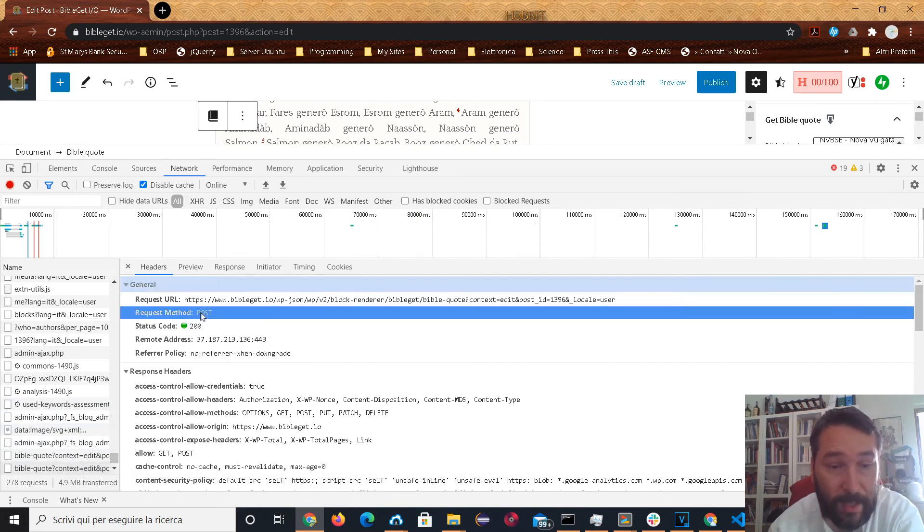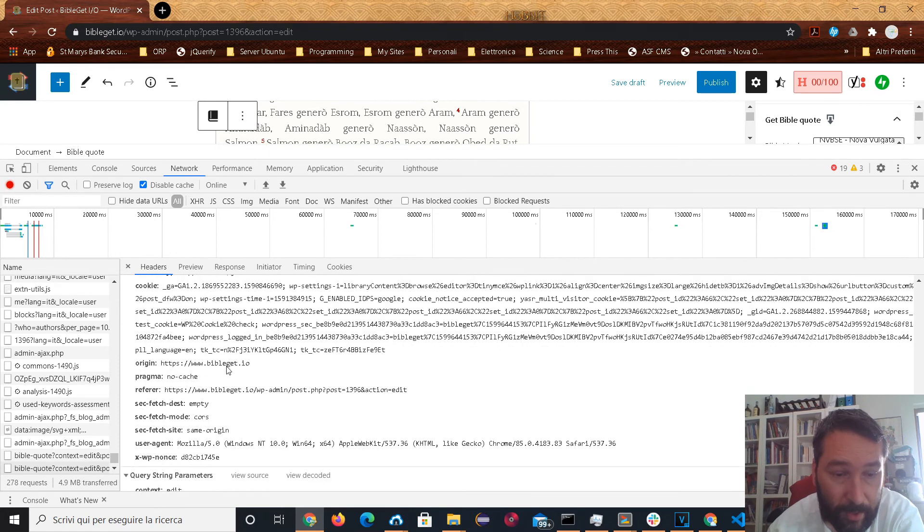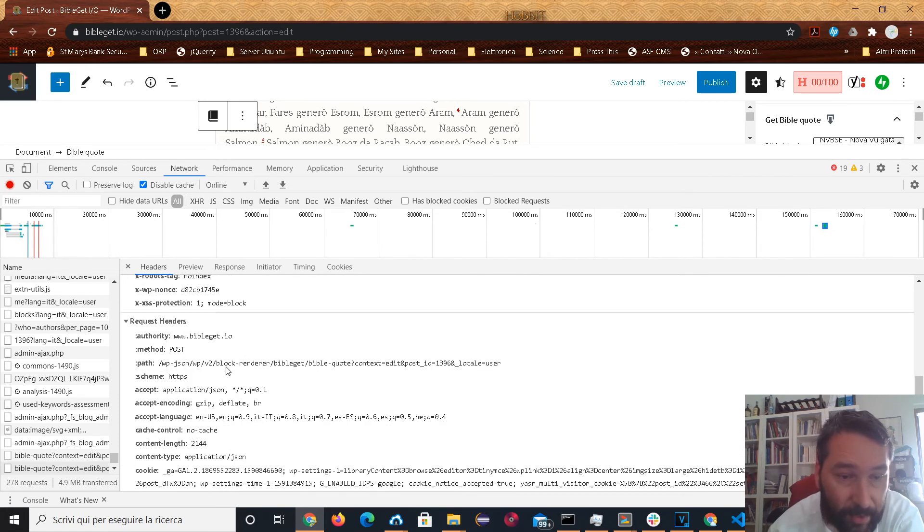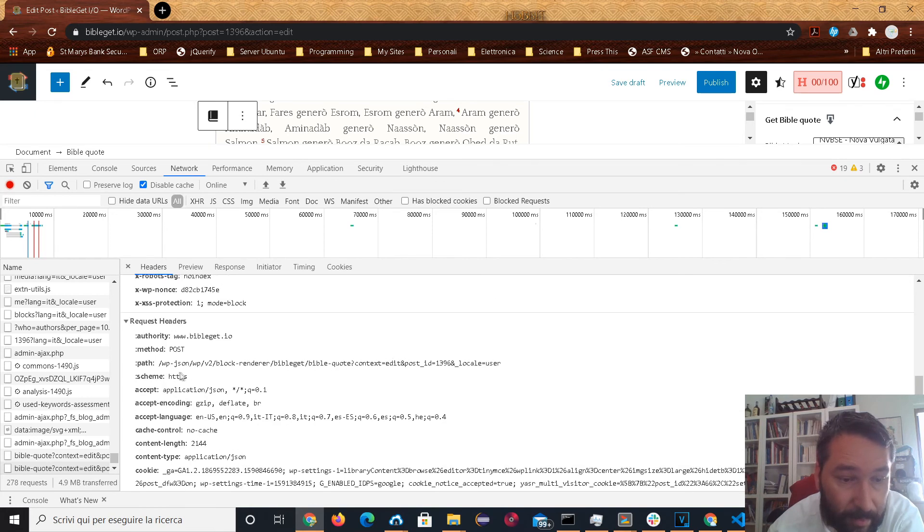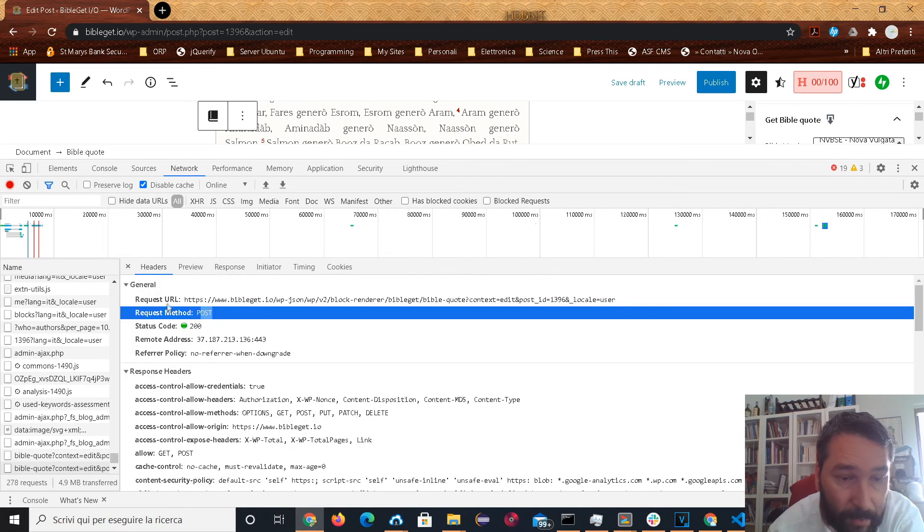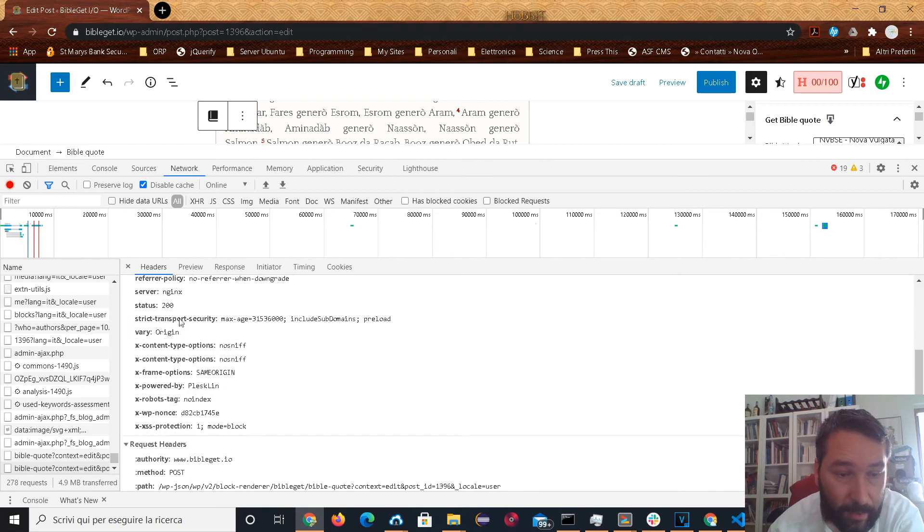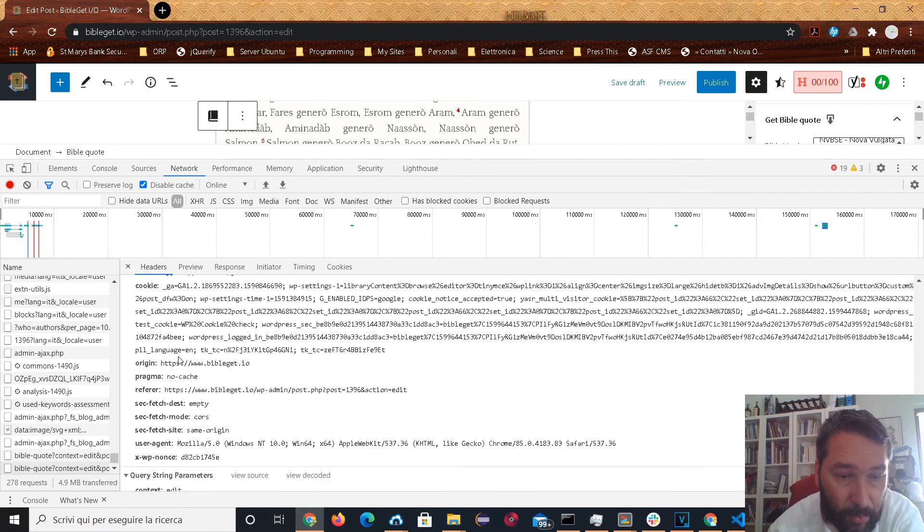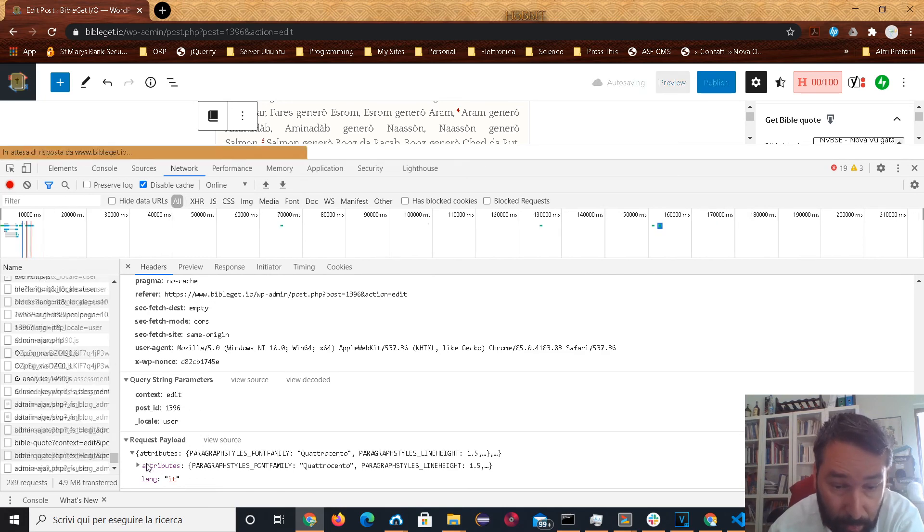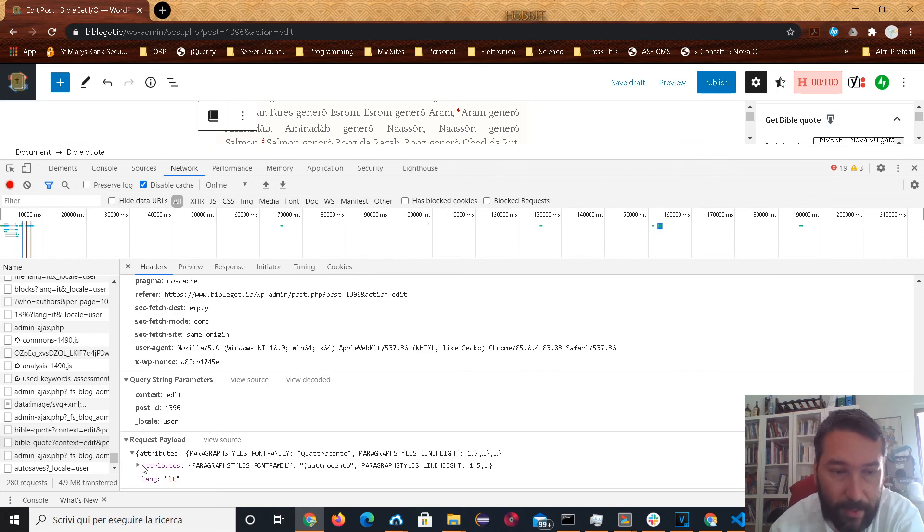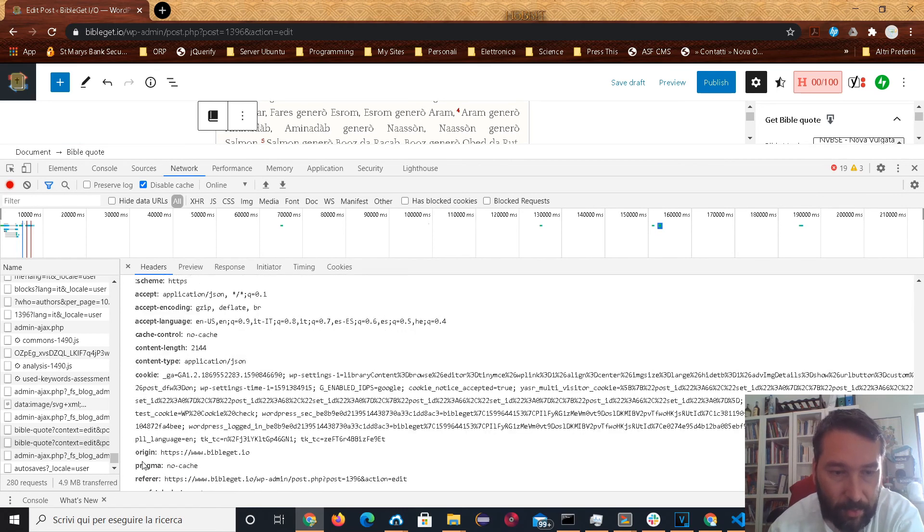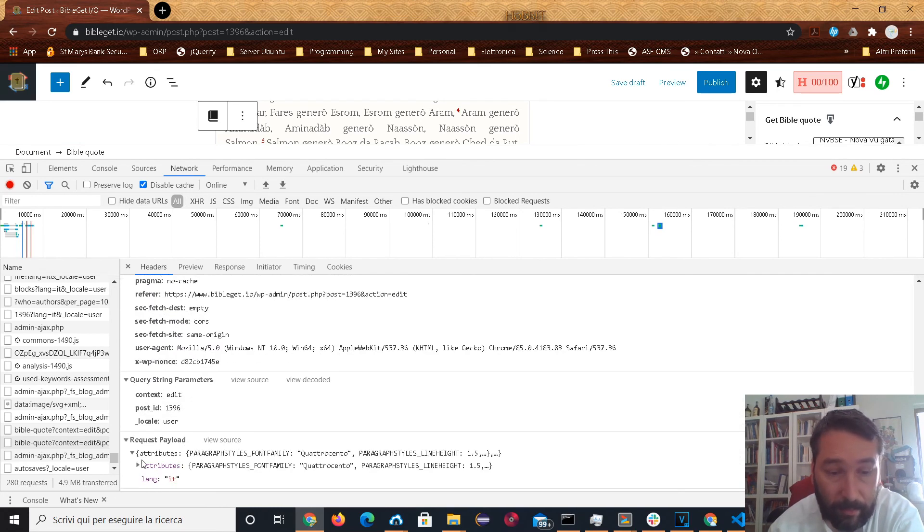Request method is now post. If we look at the request headers, the URL is, oh, the request URL is so much shorter now. Go down to our query string parameters. Hardly anything. Request payload. It's now all in the payload, which is going in the body of the request. So no more trouble with our Nginx server.